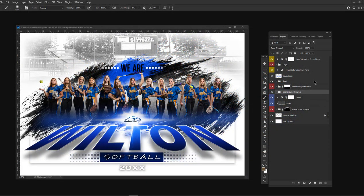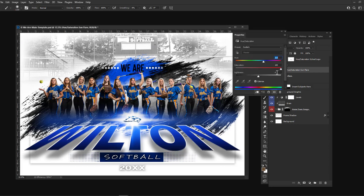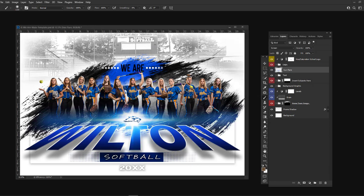There's actually a full tutorial that explains all the different layers and how you can easily change any colors within this template. You simply double click on any of the yellow layers to allow you to change the color of that specific element.